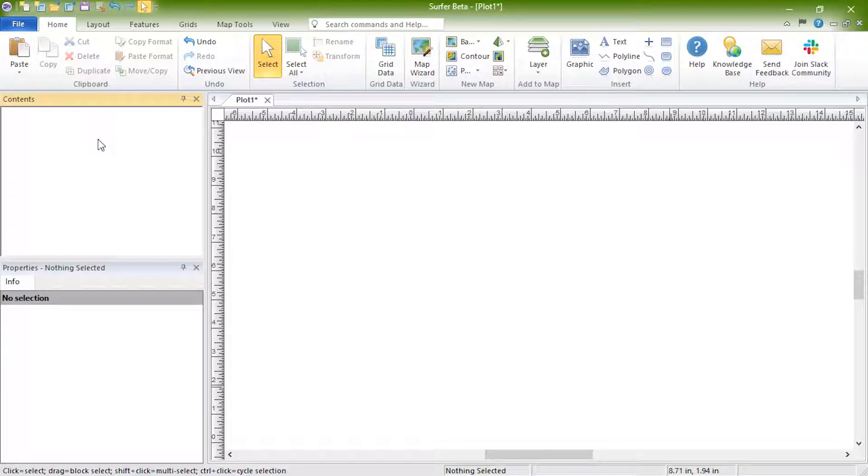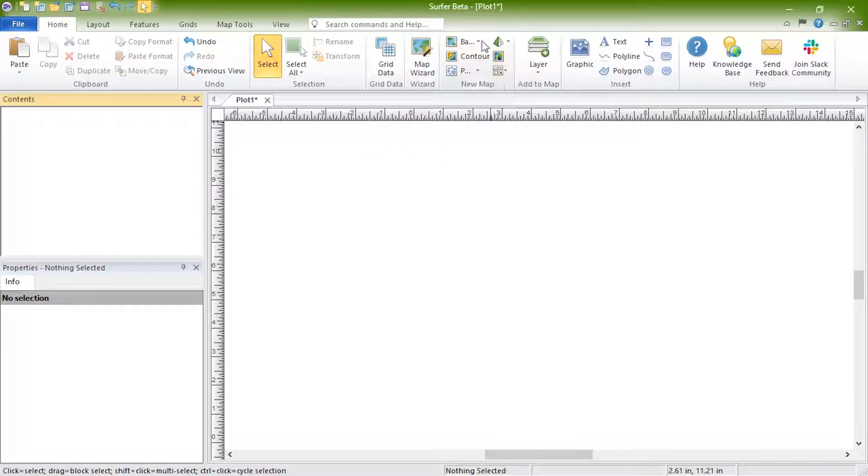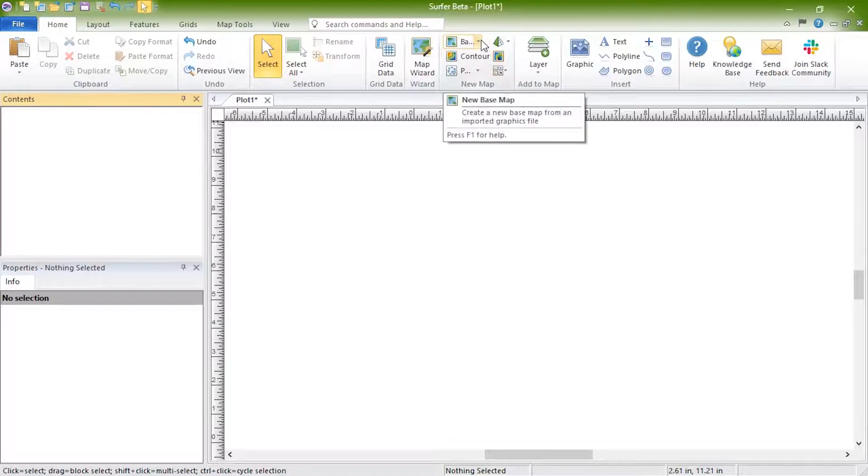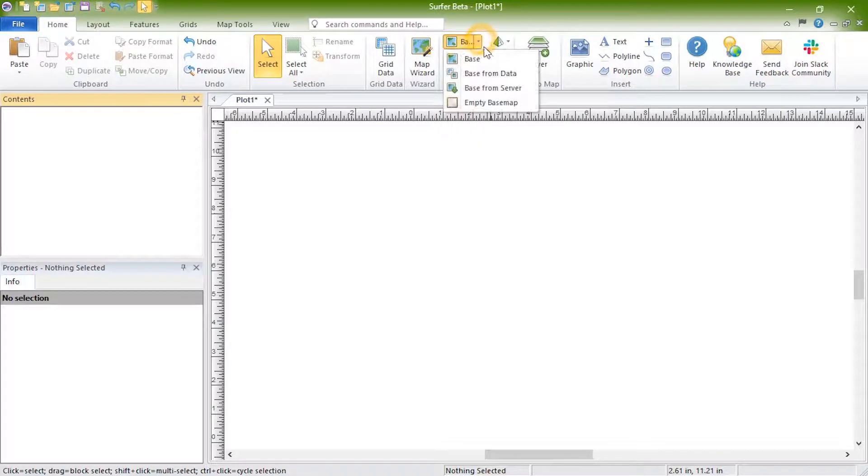To create a new basemap, click Home, New Map, Base, and select one of the basemap options.